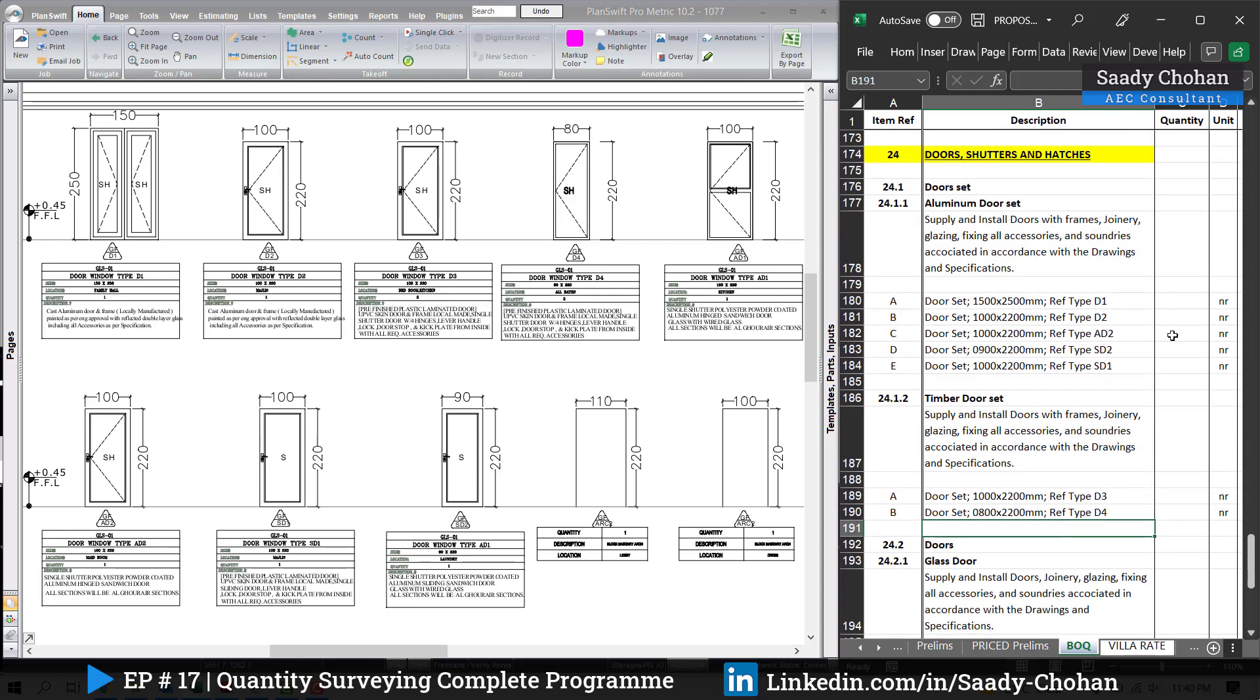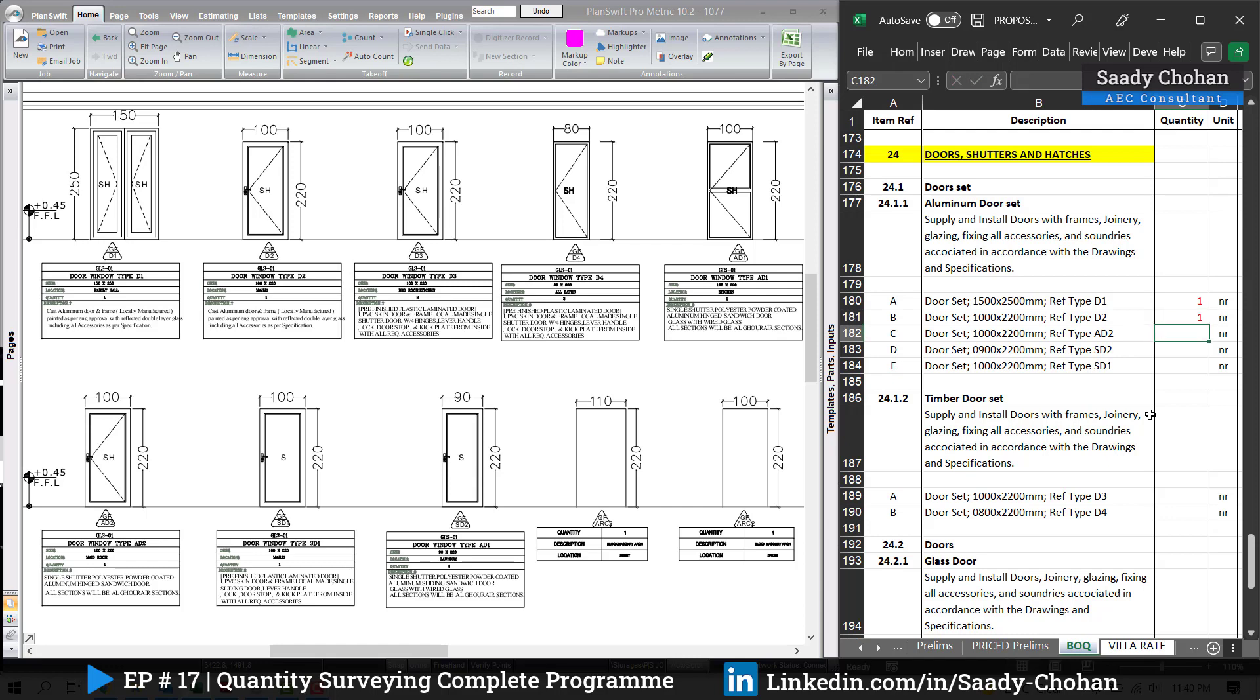If it's aluminum, firstly keep it separate. If it's a timber door, wooden, keep it separate. Similarly glass doors. Let's follow the quantity. We have D1, how many? One. Again, if you don't have the door and window schedule where the quantities are given, of course you can depend on the ground and first floor drawing where all the details are given. Maybe you can count the quantity of doors from there.